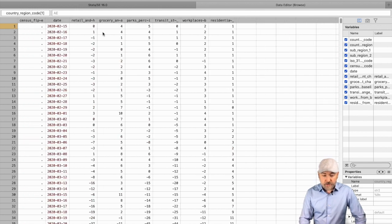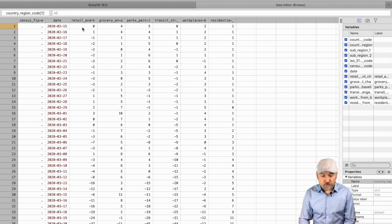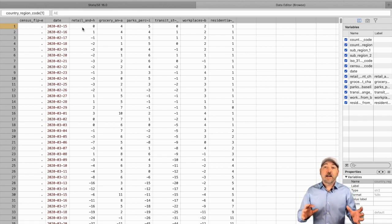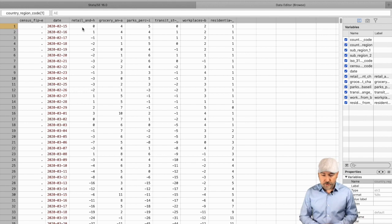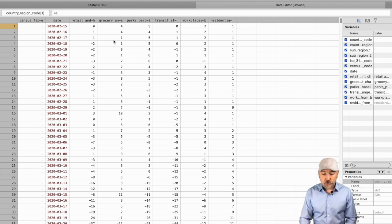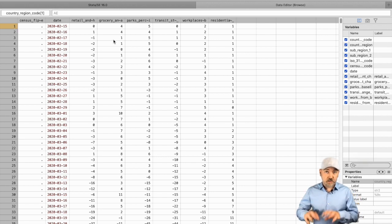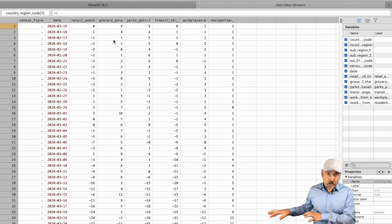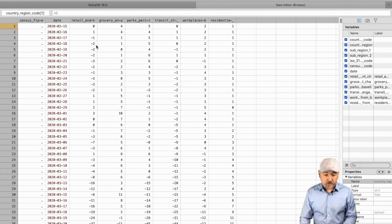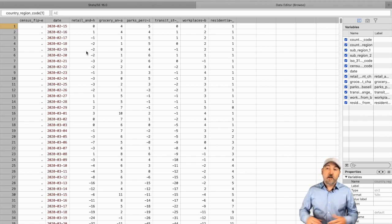And then we have these daily observations. If you look in the data description, definitely explore that on that Google site - these are percentage changes from the day-of-the-week specific baseline that they've established.